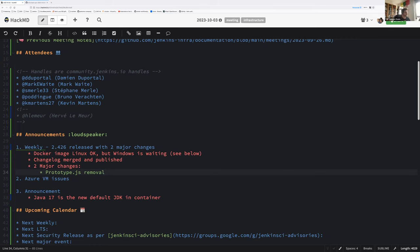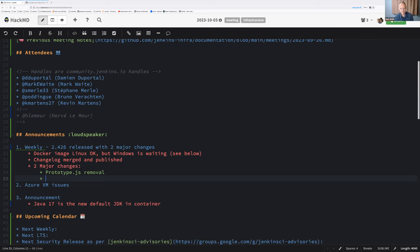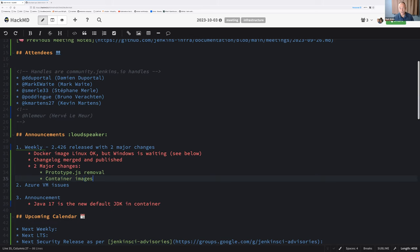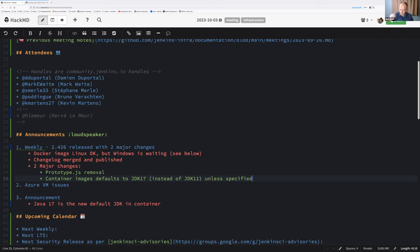And what is the second major change? Container images that don't specify a JDK are now using Java 17. So if you use latest, friends don't let friends use latest. But if you're using latest, you will get Java 17 now instead of Java 11. Likewise, if you're using Alpine or Slim, you'll get Java 17.